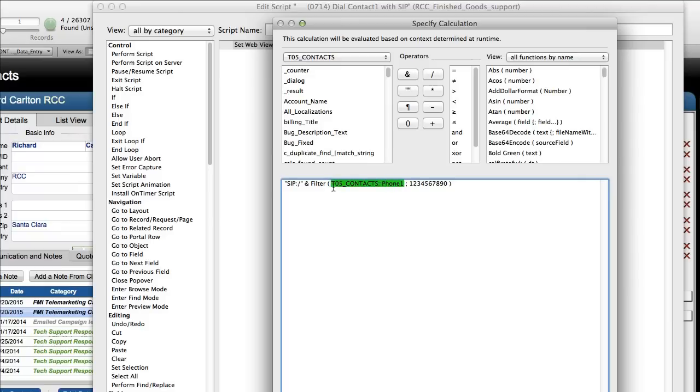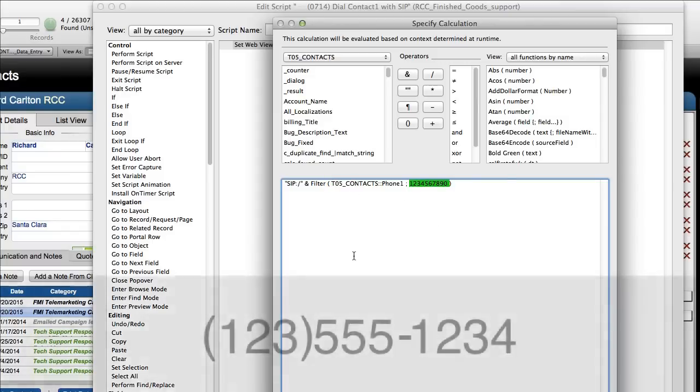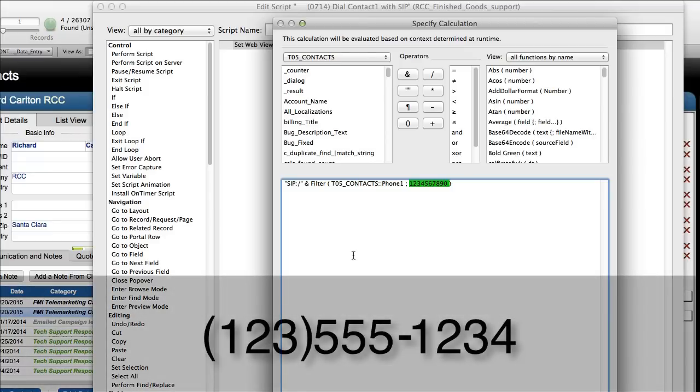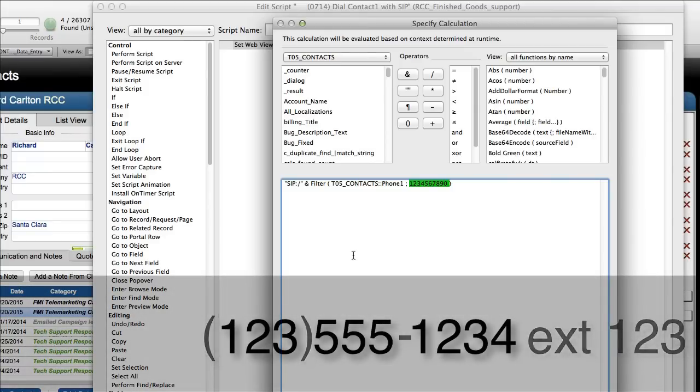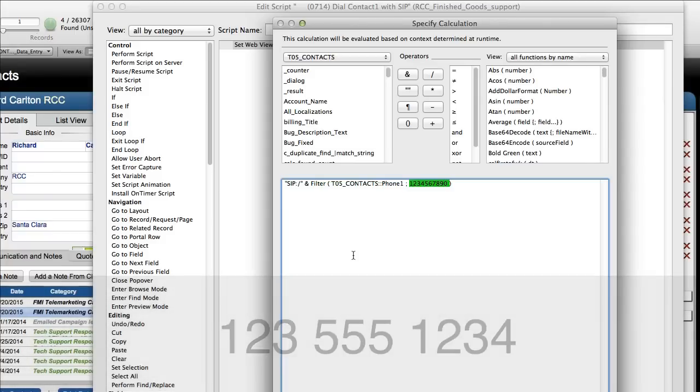The number is passed to it right here with phone one. The filter function, for those of you who aren't familiar with this, simply says take the contents of phone one and only keep these items: 1, 2, 3, 4, 5, 6, 7, 8, 9, 0. Which means that if there's any dashes, parentheses, or someone writes ext for extension 1, 2, 3, it strips all that out. We don't want X-Lite trying to dial a dash or a parentheses or anything goofy like that because that just messes everything up.